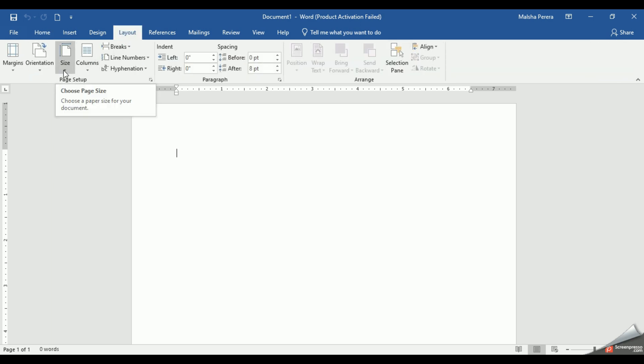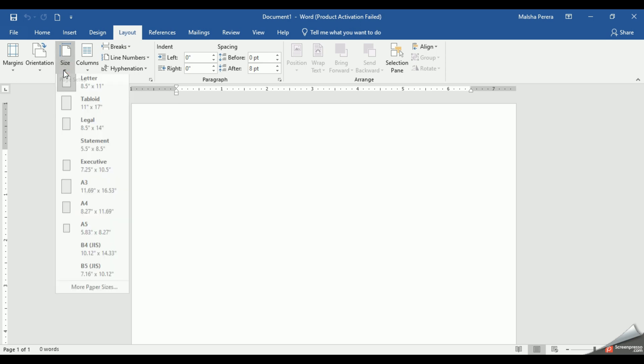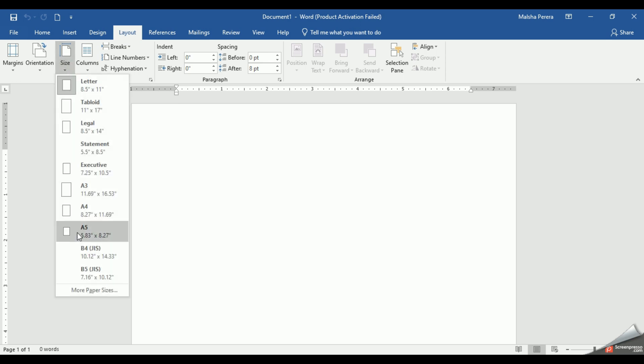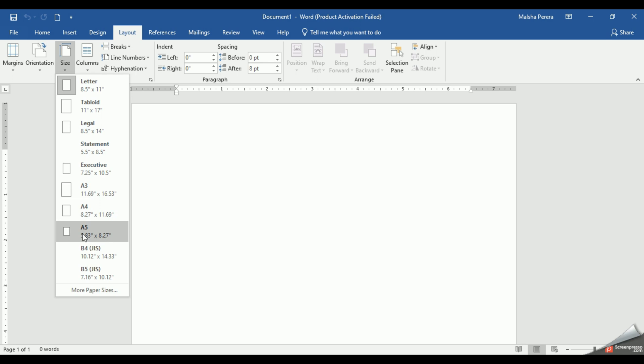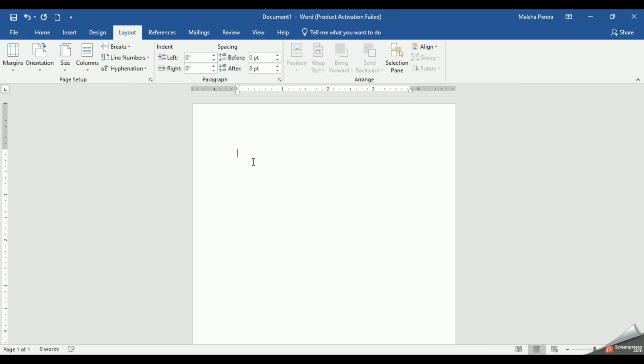From here you can give A5. Now if you want a bigger size, like an A4 sheet, you can select A4. If you want a more bigger size, you can give even A3. So I'm going to select A5. I think you saw my document became a bit smaller.